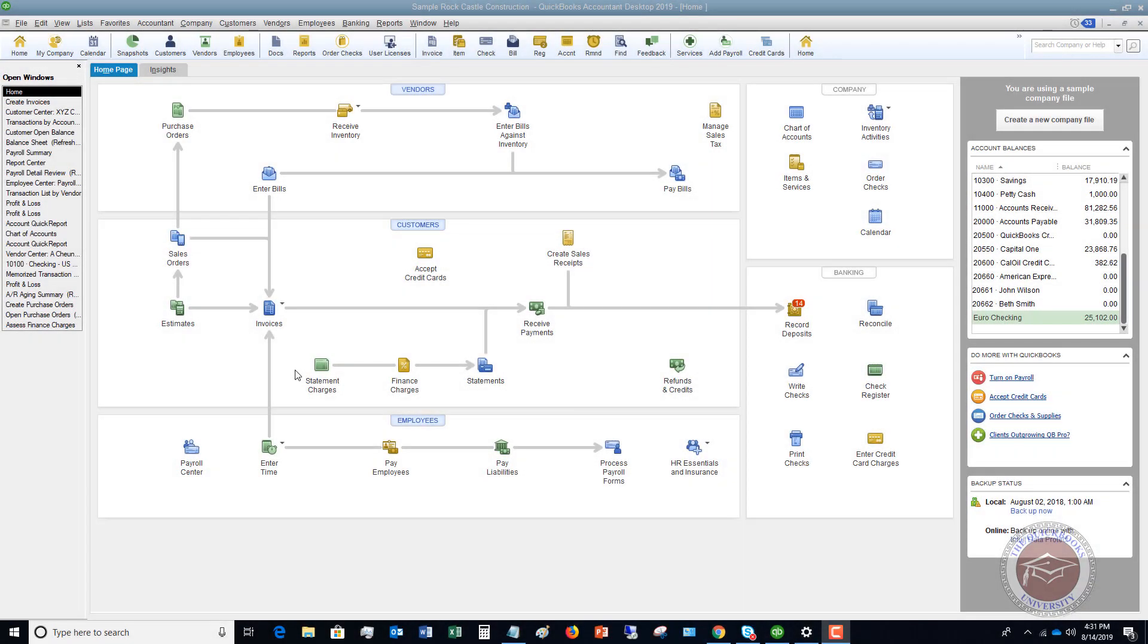Welcome to this QuickBooks 2019 tutorial for beginners on how to make a deposit from undeposited funds. My name is Matt Haltquist with the QuickBooks University, and I wanted to do this video because this will help make your life a little bit easier, especially when you're going to reconcile your bank statement.